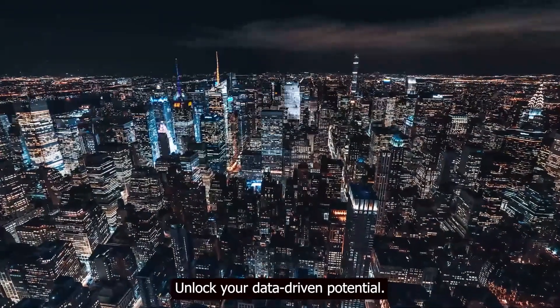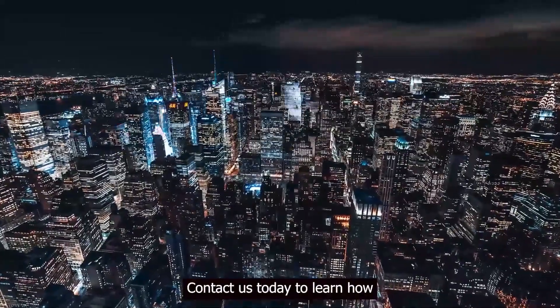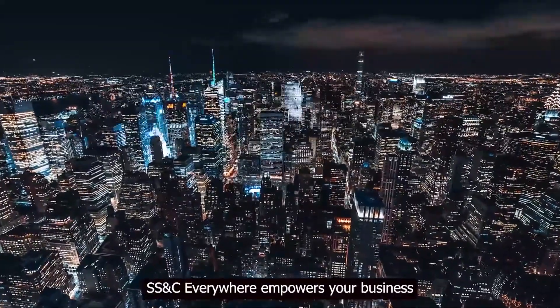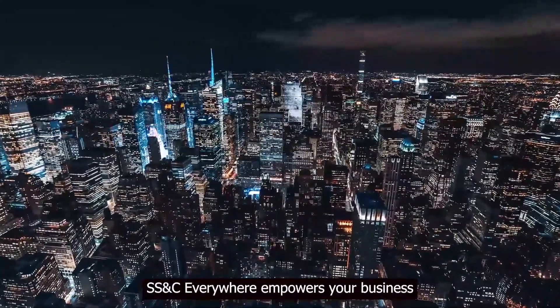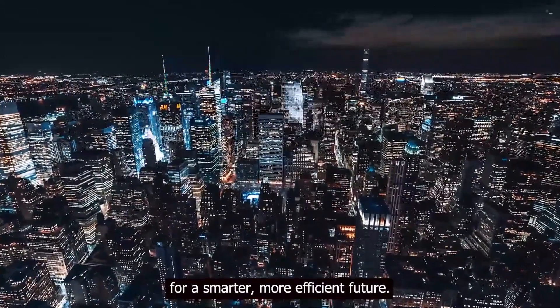Unlock your data-driven potential. Contact us today to learn how SS&C Everywhere empowers your business for a smarter, more efficient future.